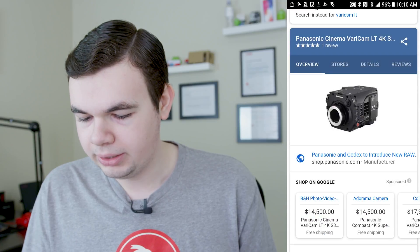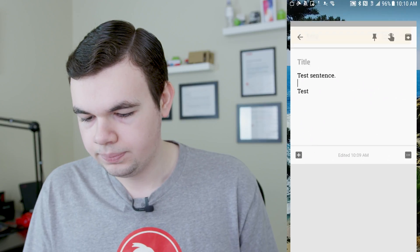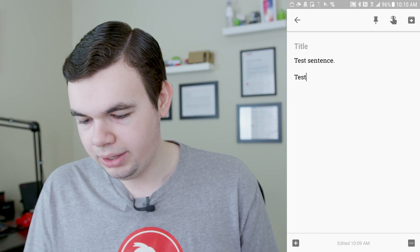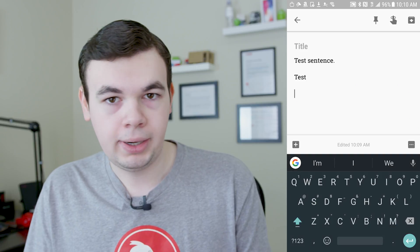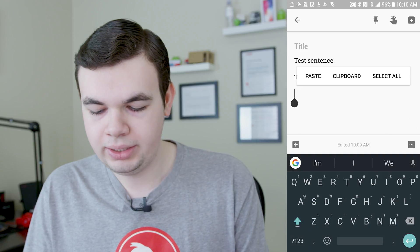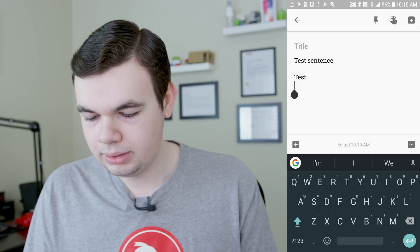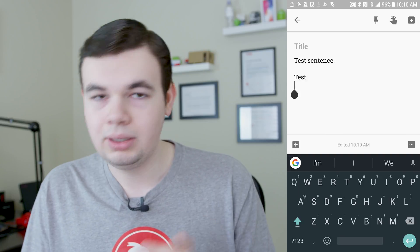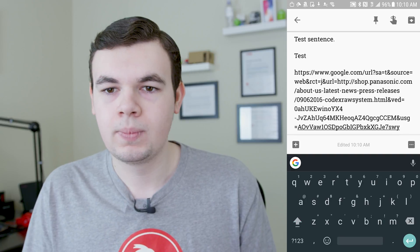And we can go back into here, and we can tap and hold, it will bring up our action menu. I can say paste, and then it will paste our link that we just copied.